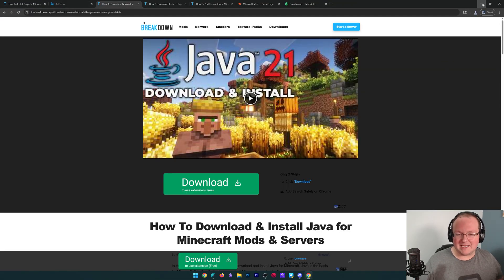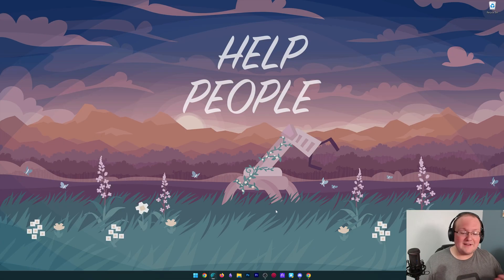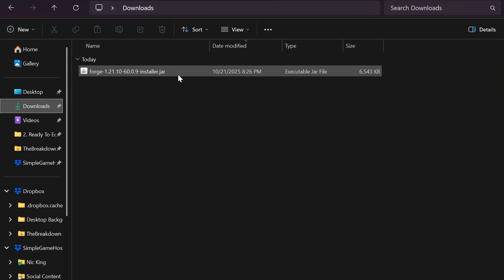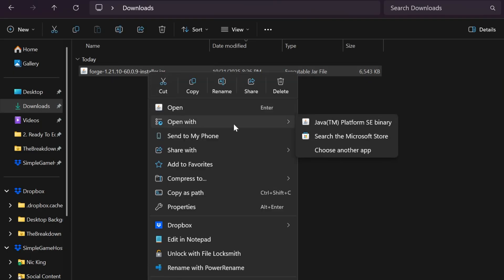We want to go ahead and minimize our browser and find that Forge file that we downloaded. It's going to be in the downloads folder here. You just go ahead, right-click, open with Java, and it will open that up.